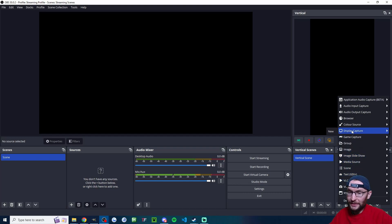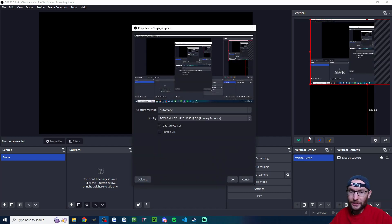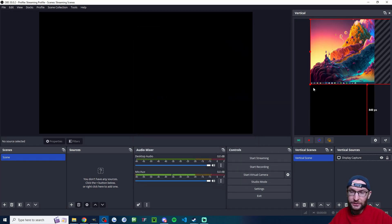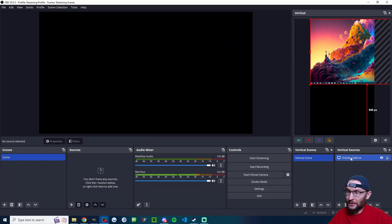You can see right behind me, clicking Add Source underneath vertical sources. And we're going to find Display Capture and I'll choose New. Then I'm just going to pick one of my monitors. We're going to capture the cursor and press OK.